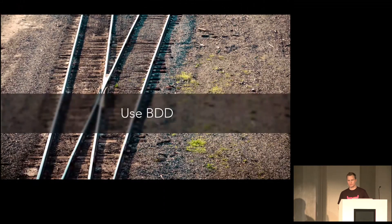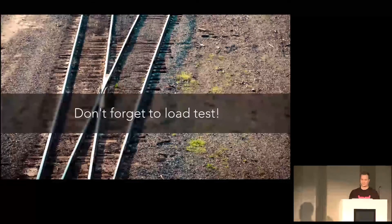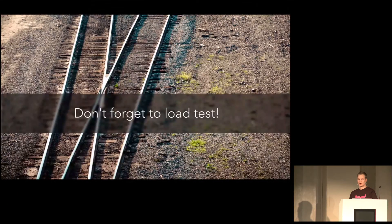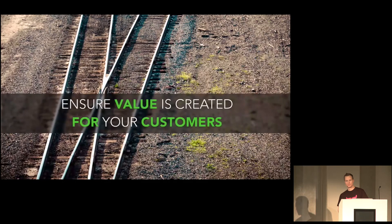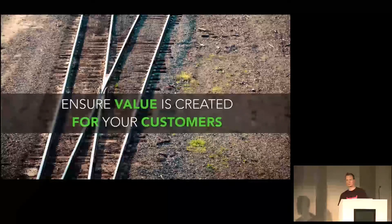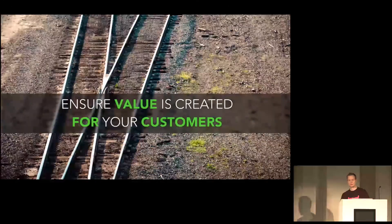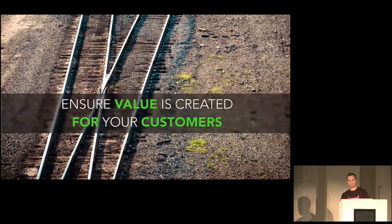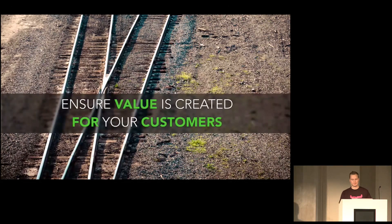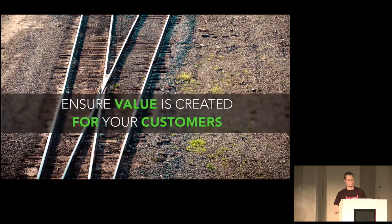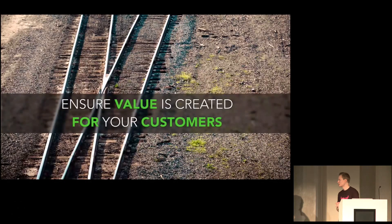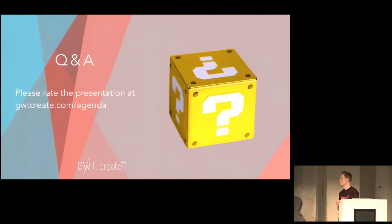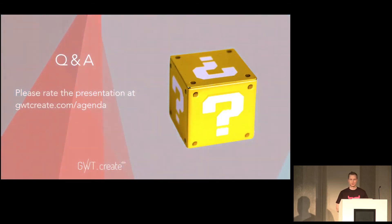And don't forget to load test. Anyway, the most important thing is to create value for your customer. If you don't do that, they won't buy anything from you. Yes, that was what I had to say. Please remember to rate the talk at quitcreate.com slash agenda. And I'm ready for any questions, even silly ones. Or perhaps the silly ones are the best ones.